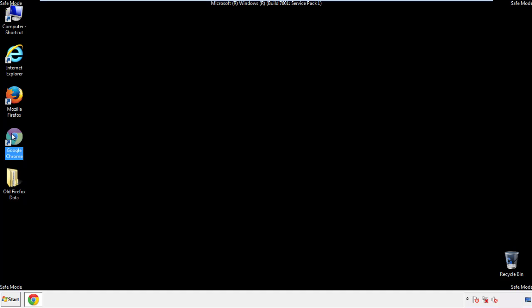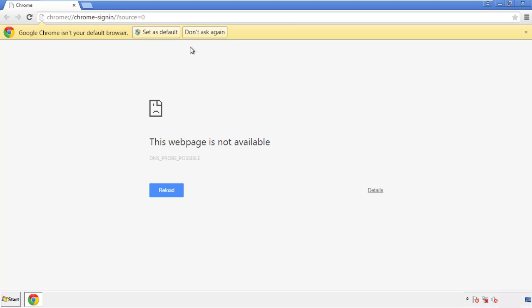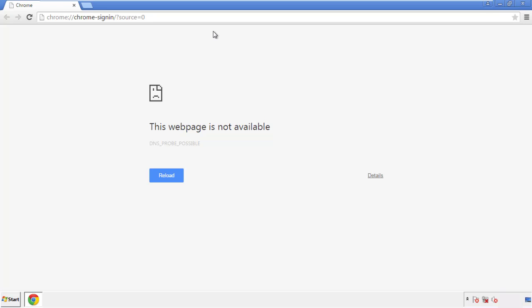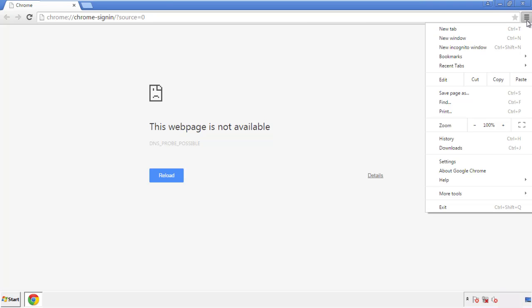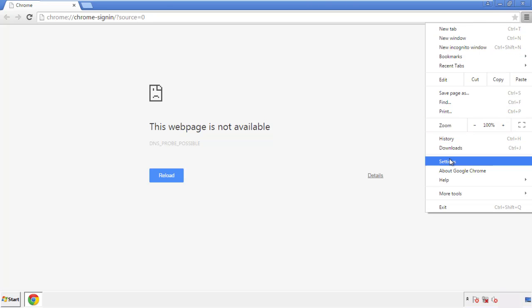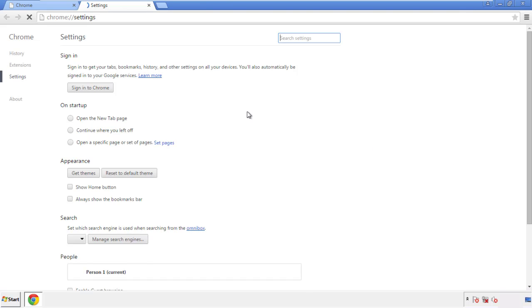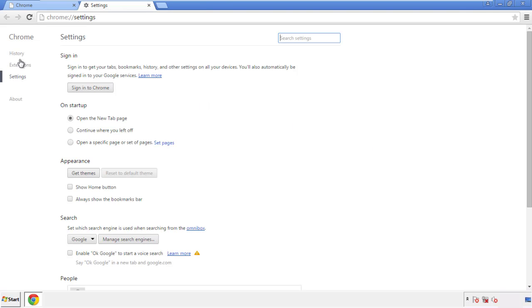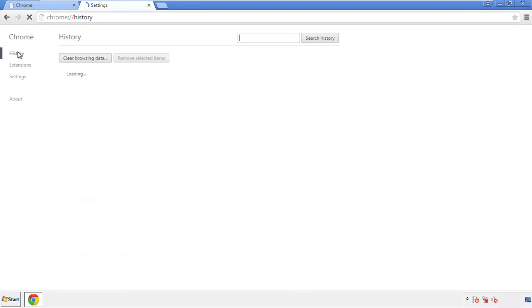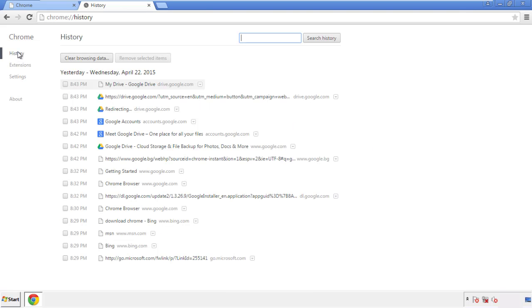Now for Chrome. Open the application, doesn't matter from where. Under the menu button, click on settings. Then history, and clear browser data.